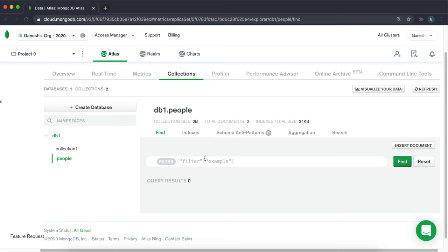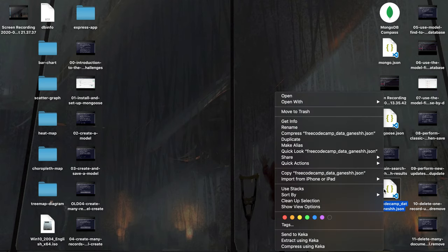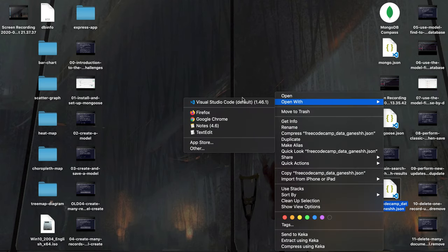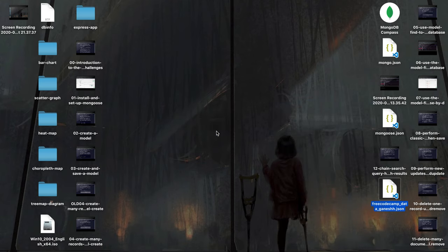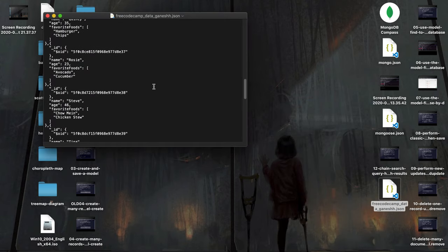But what I've done is I've created a bunch of data in the appropriate format. And what you can do is just download the file, and I'll put that in the description. And then you just want to open it up with a text editor.